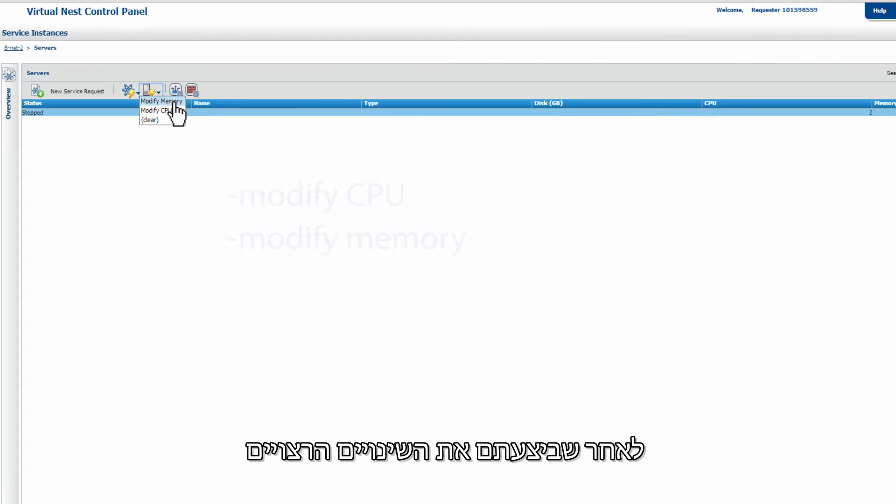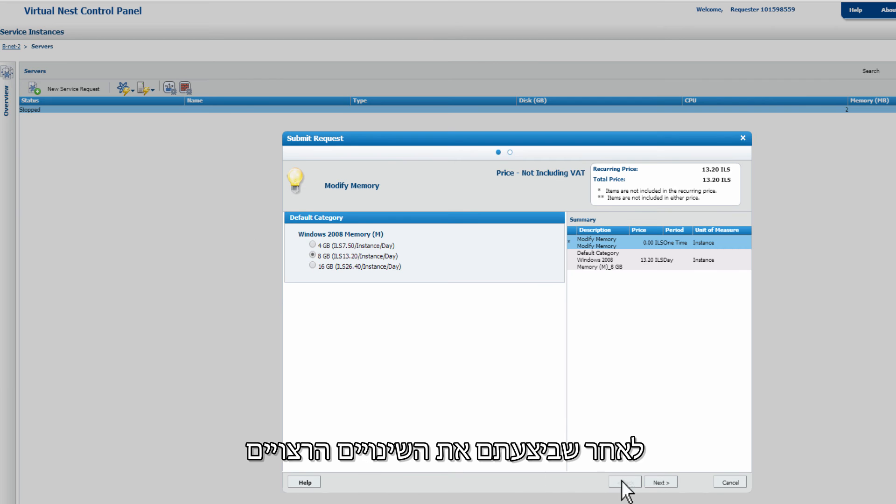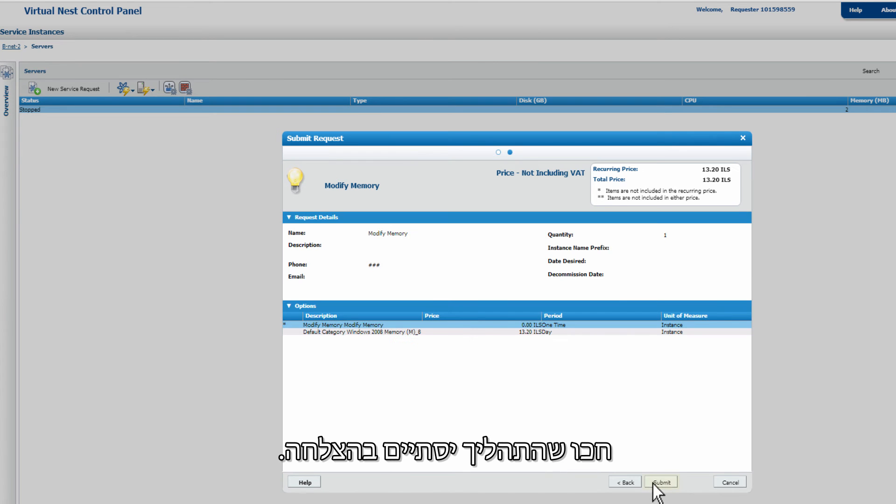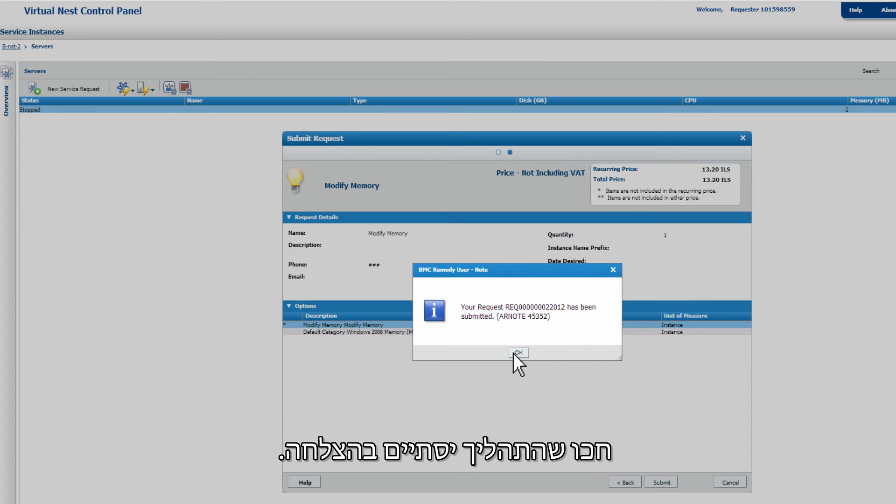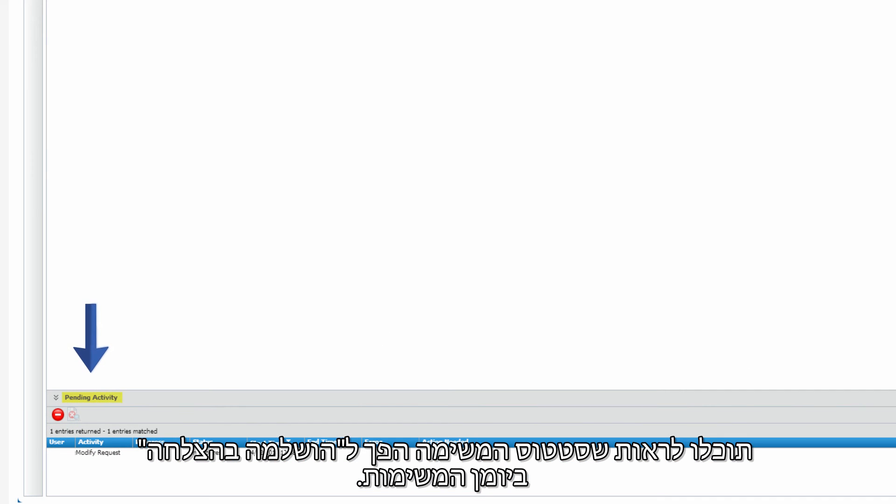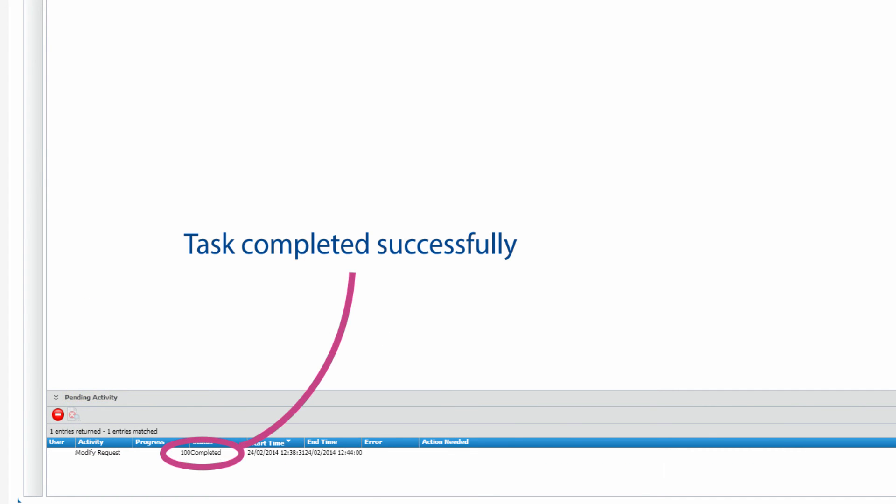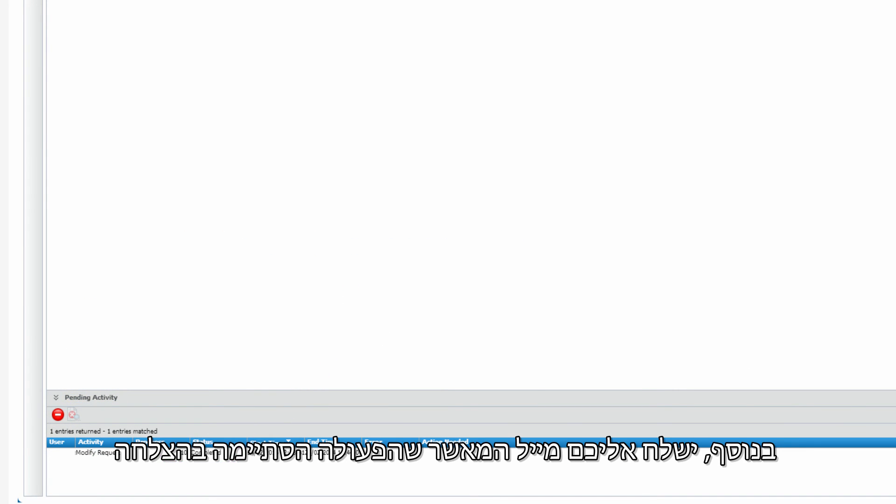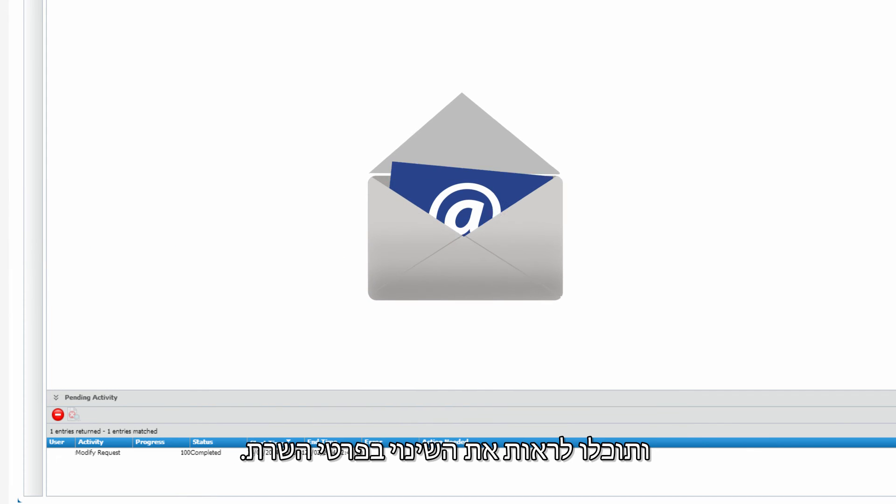After you have made the desired modifications, wait for the process to complete. You should then see the task is marked as completed successfully in the pending logs activity. You will also receive a confirmation email and will be able to see the change in the virtual machine's details.